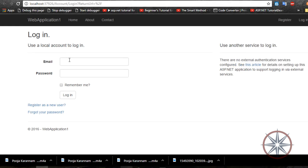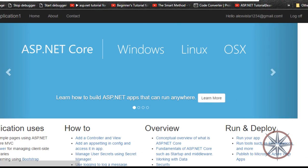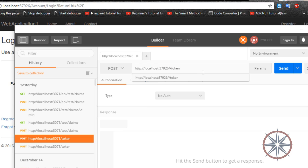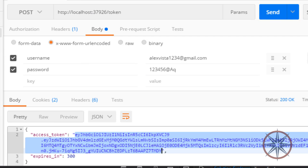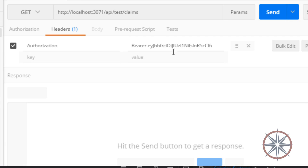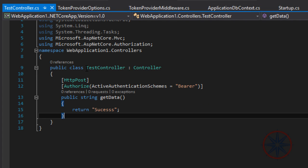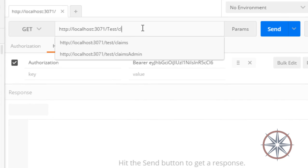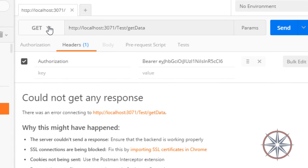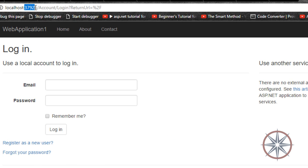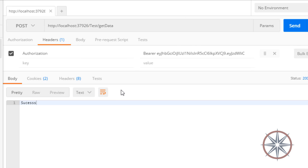Let's log into the system to check whether the issue is fixed. Let's send some requests to the test controller and check whether JWT is working or not. You have to add the token like this. As you can see, it's working. I am hoping you successfully followed the tutorial and configured JWT correctly.